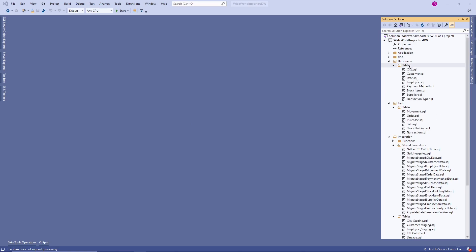Dimensions are non-numeric related data which is mostly fixed, and facts are numerically related measures — transaction information. Facts usually change on a daily basis, while dimension tables don't change frequently, though sometimes they do change.